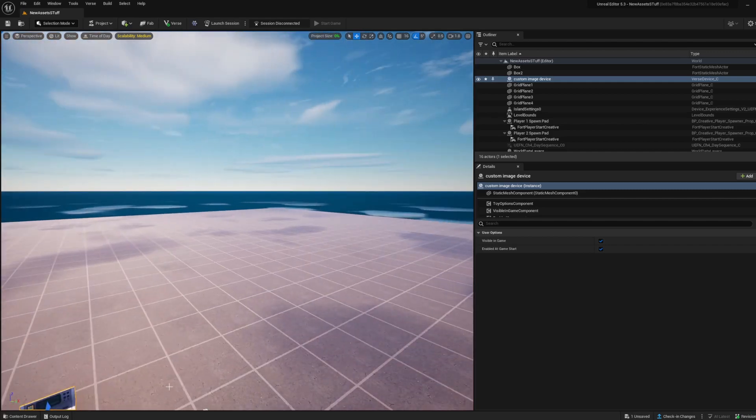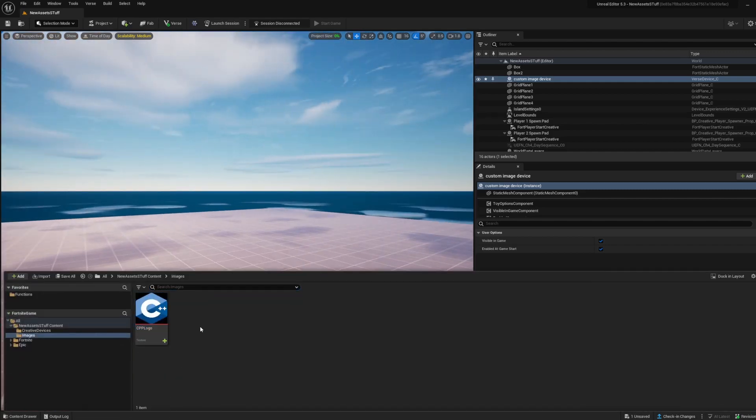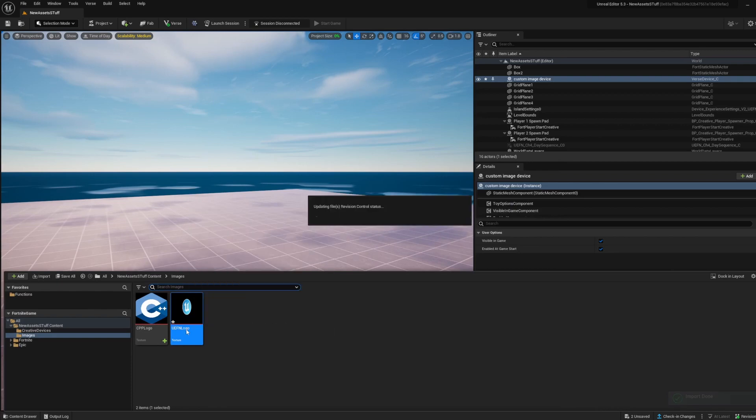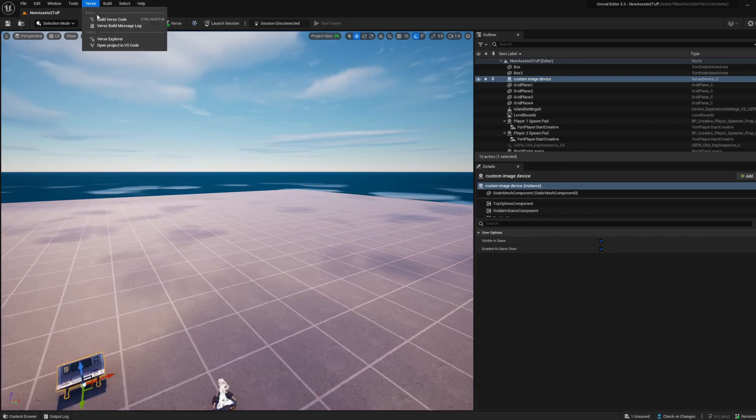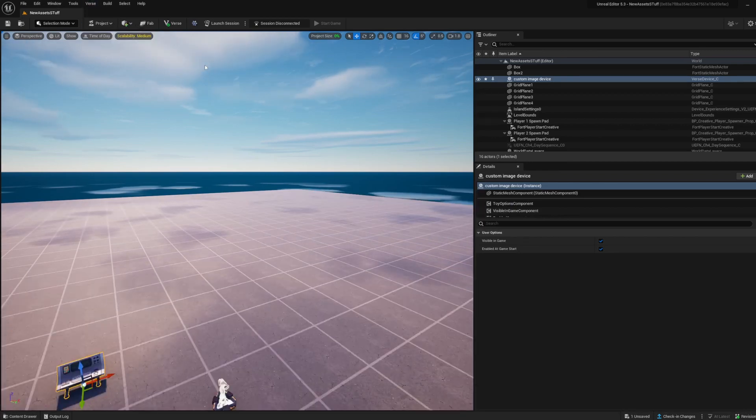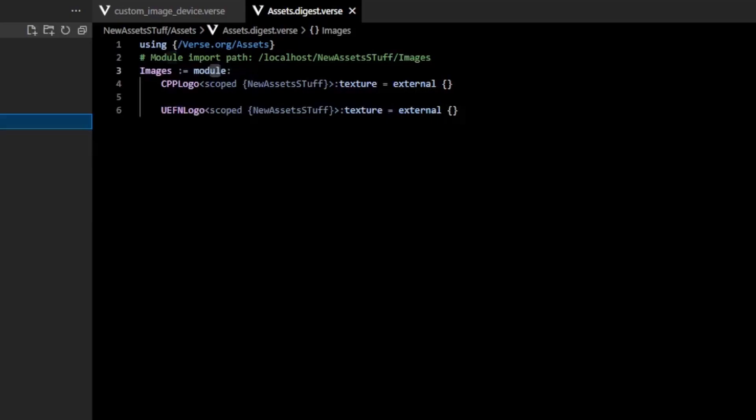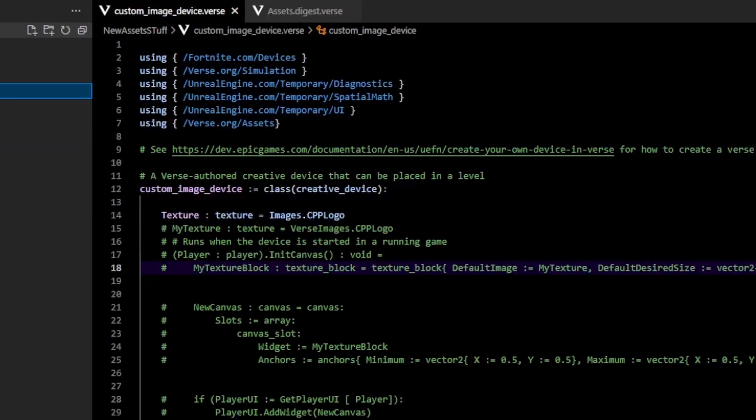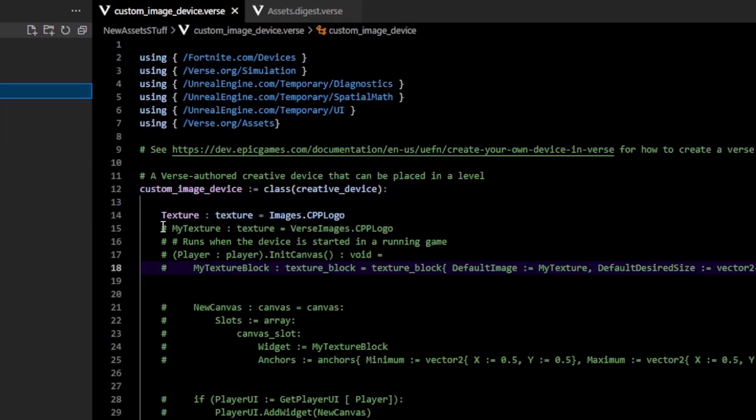That allows me to import a bunch of images in here. For example, I've imported the UEFN logo, and then build Verse code after saving. When I go back, you can see that UEFN logo is now there, and that's ready to use as a texture.